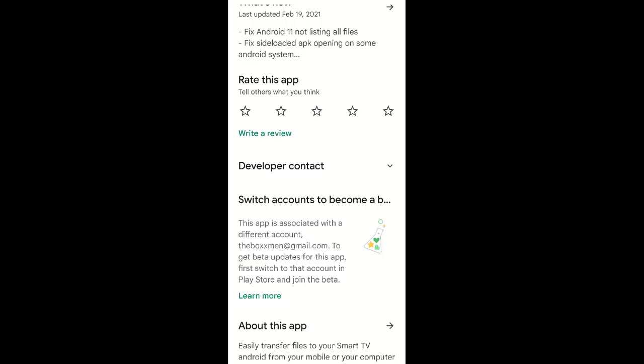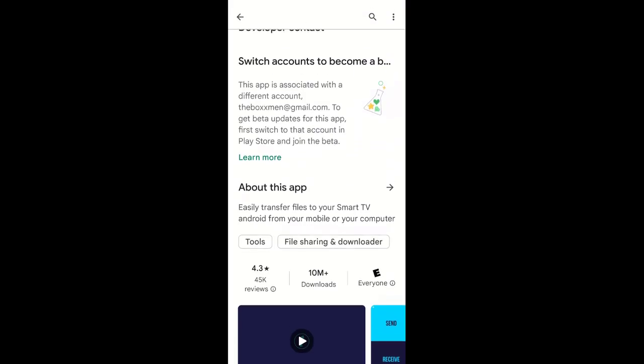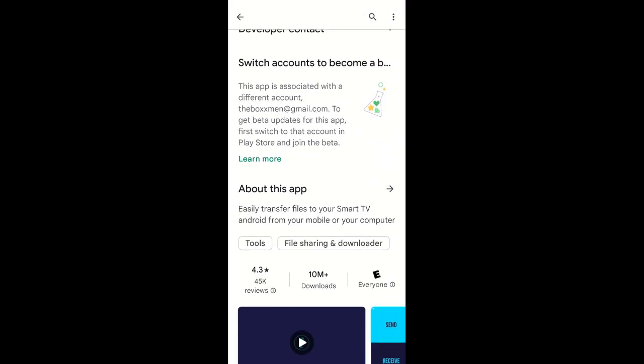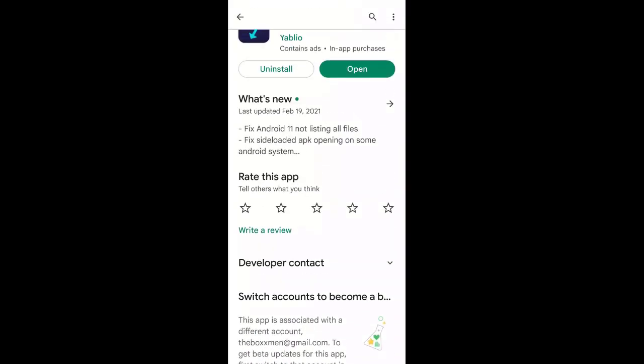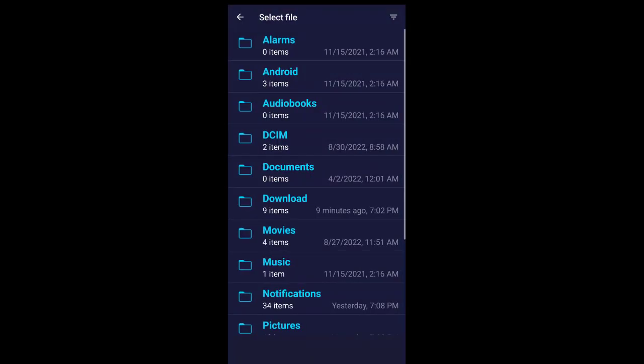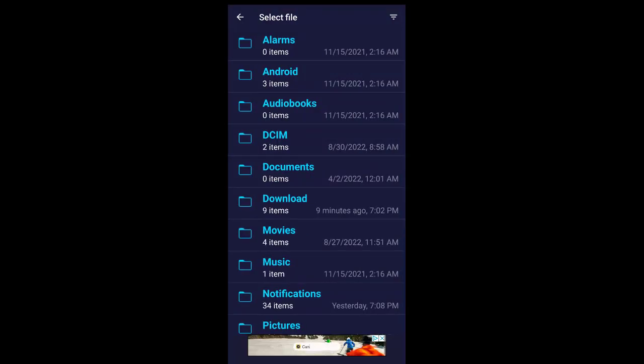If you have them either on your desktop or maybe on your Android phone — I'm using my Android phone. It says: easily transfer files to your smart TV, Android, from your mobile or even your computer. There are some reviews at the bottom here. Basically when you open this up, it'll go through some steps. You can either receive something from another device or you can send it.